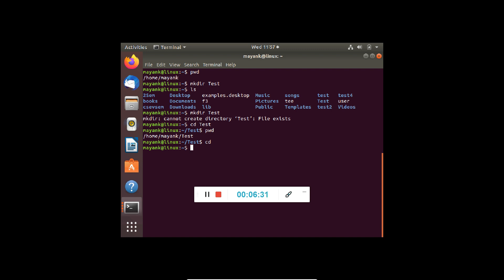To revise a little bit, we have seen four commands: man command, ls command, make directory (mkdir), and change directory (cd). These are the four basic Linux commands we have started with.